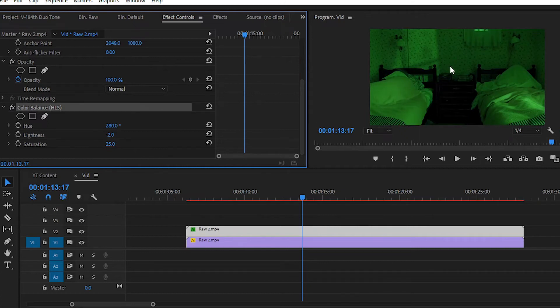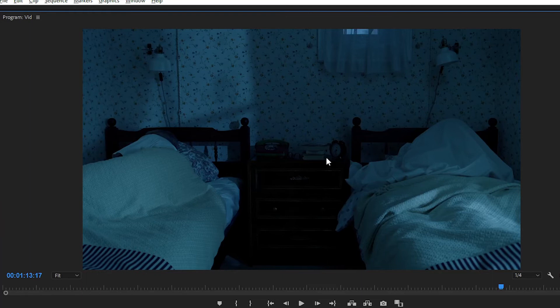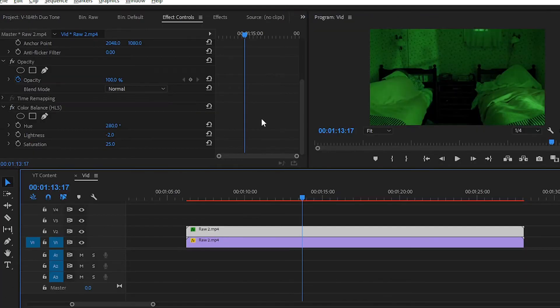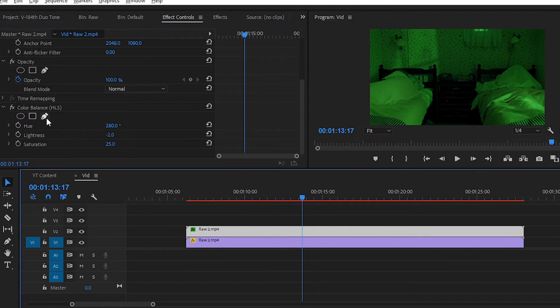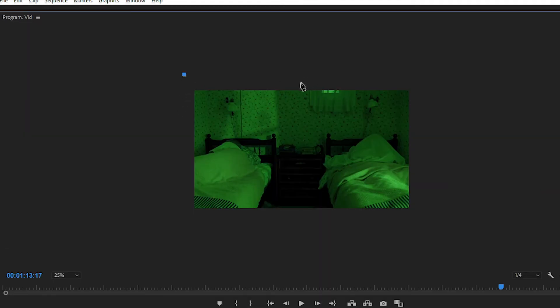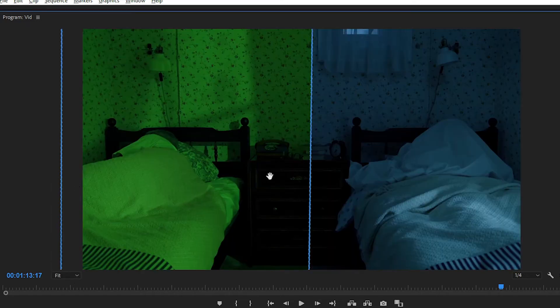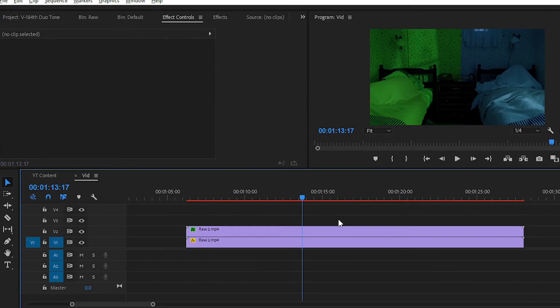For creating the dual tone effect, we have to create a mask on our second track video. For that, simply choose any shape or you can draw with the Free Draw Bezier tool or the Pen tool. Simply click and draw your mask. Now you can see that I have created a mask on our layer or on our effect.